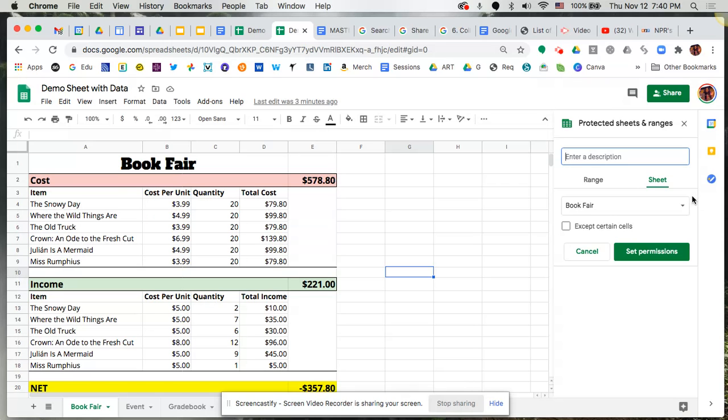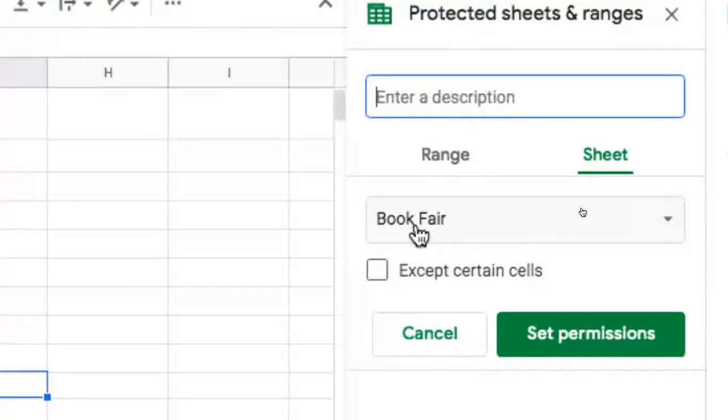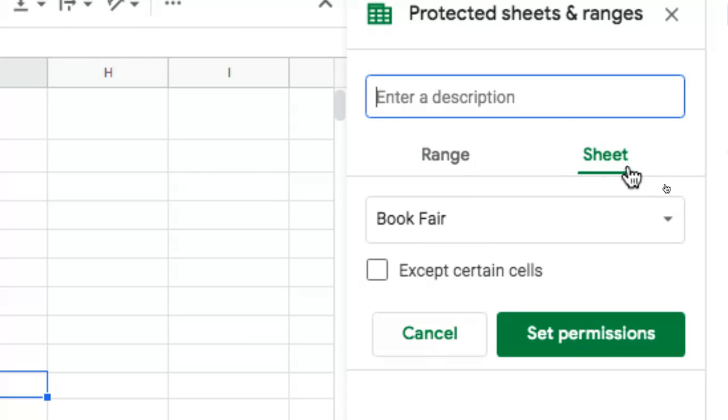So for example, if I didn't want you to manipulate anything that's within Book Fair, I could select sheet. So you notice I have two different tabs here, and I'm going to select sheet and say I don't want you to be able to manipulate Book Fair.